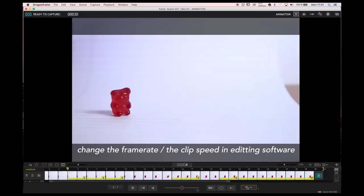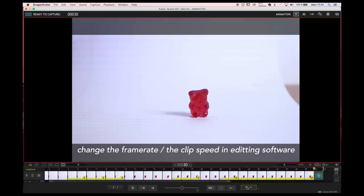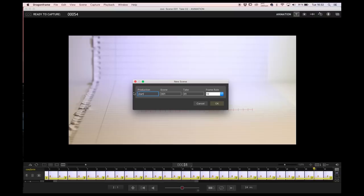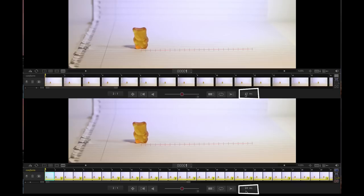It's not ideal, but if it makes better animation, better timing, why not do it? My recommendation, if you are starting to learn stop motion now, is to shoot at 12 frames per second.